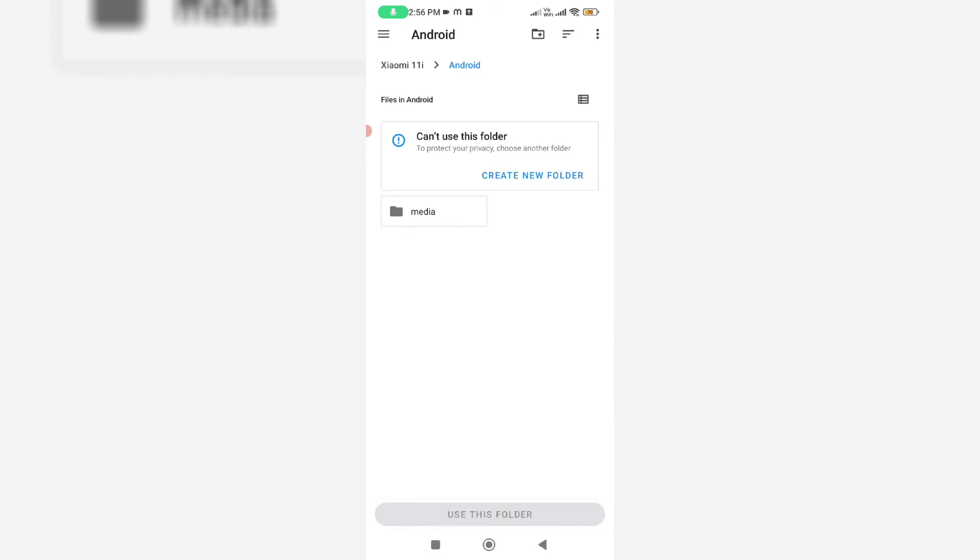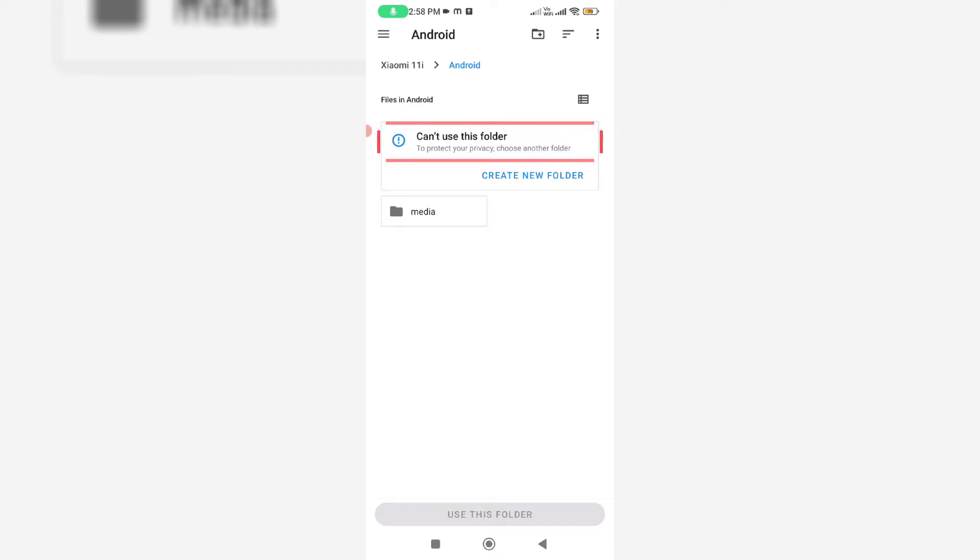Hello friends and welcome back to my YouTube channel Techons. So today I got the following error notification while trying to access my internal storage via GFX tool. The message says: can't use this folder, to protect your privacy, choose another folder.